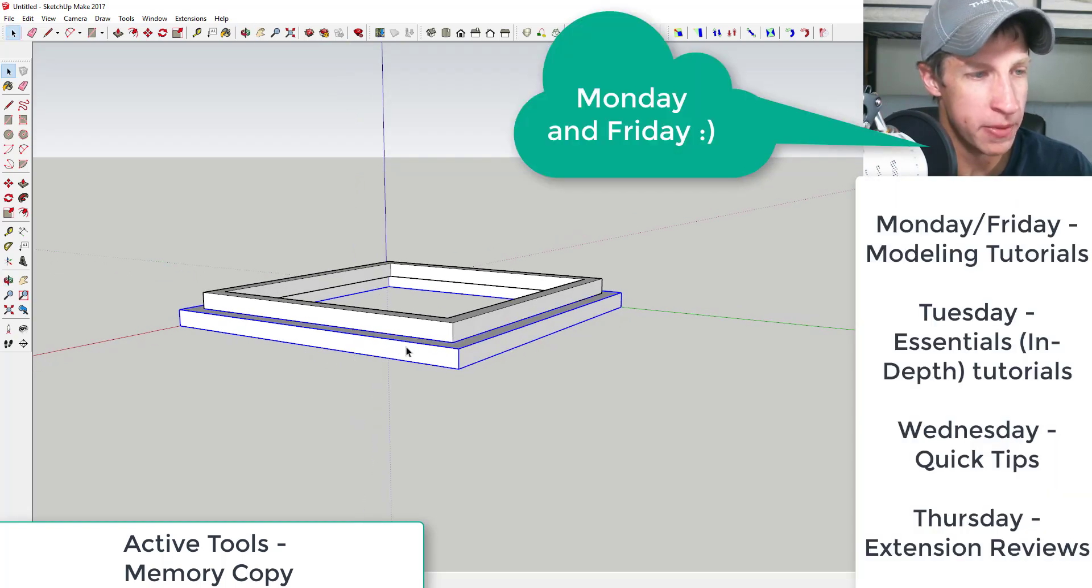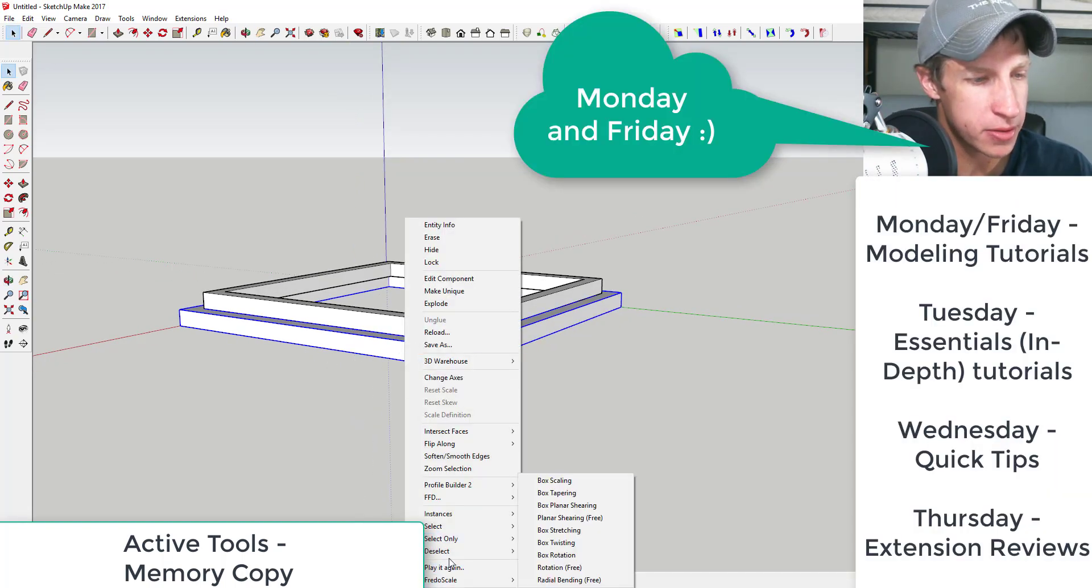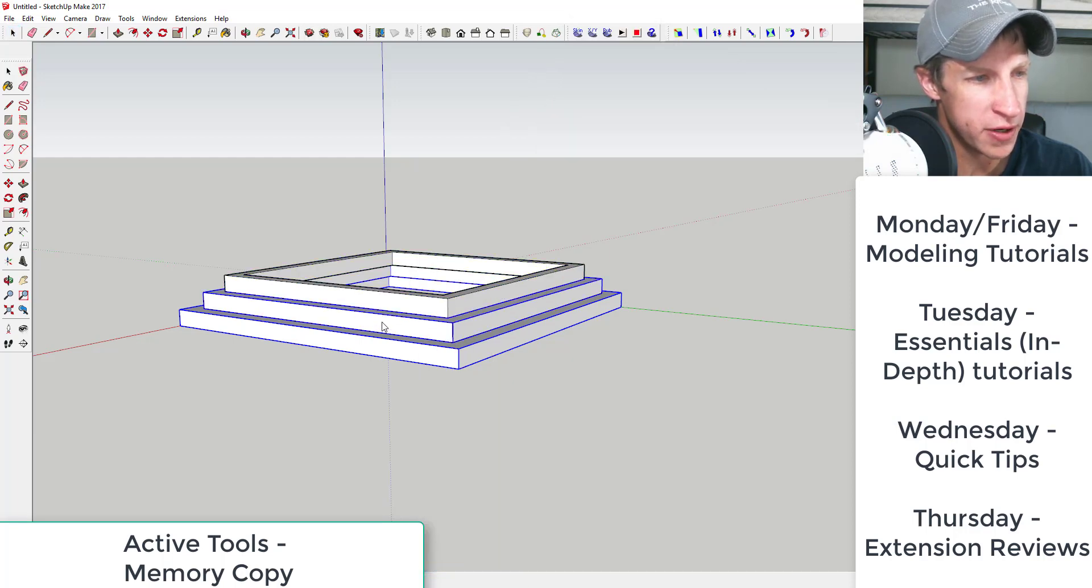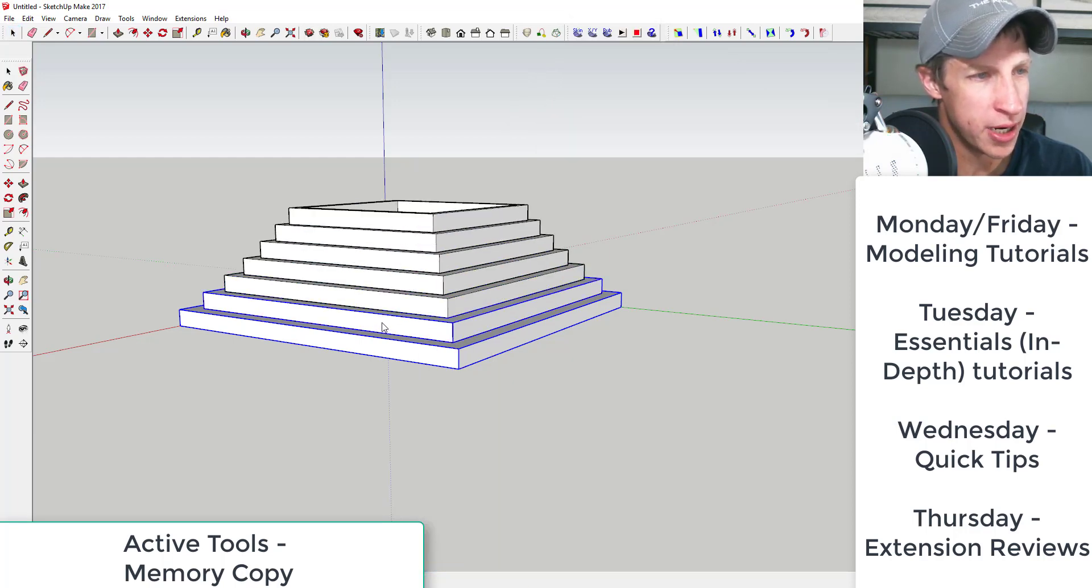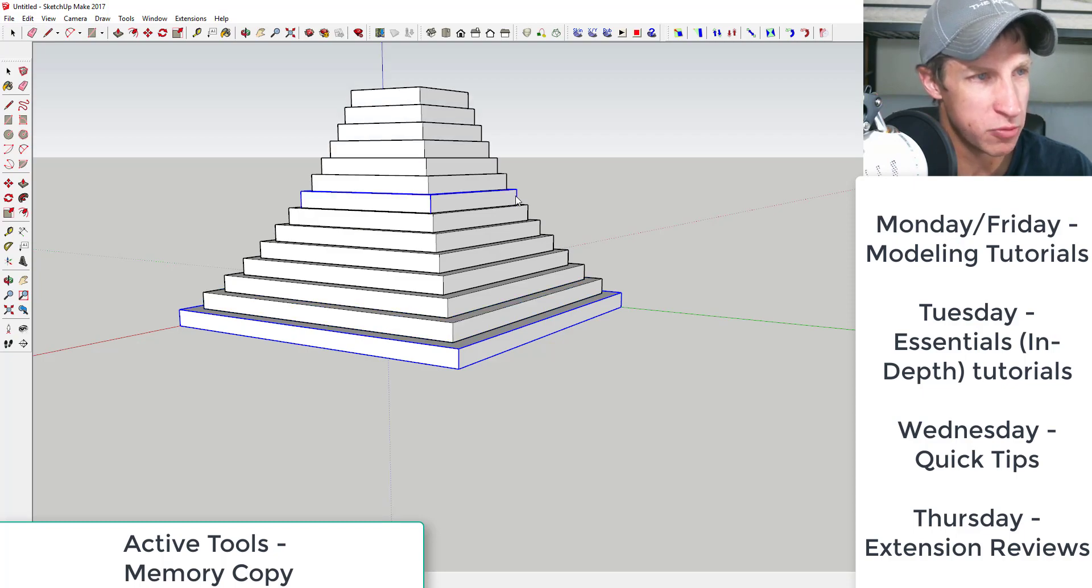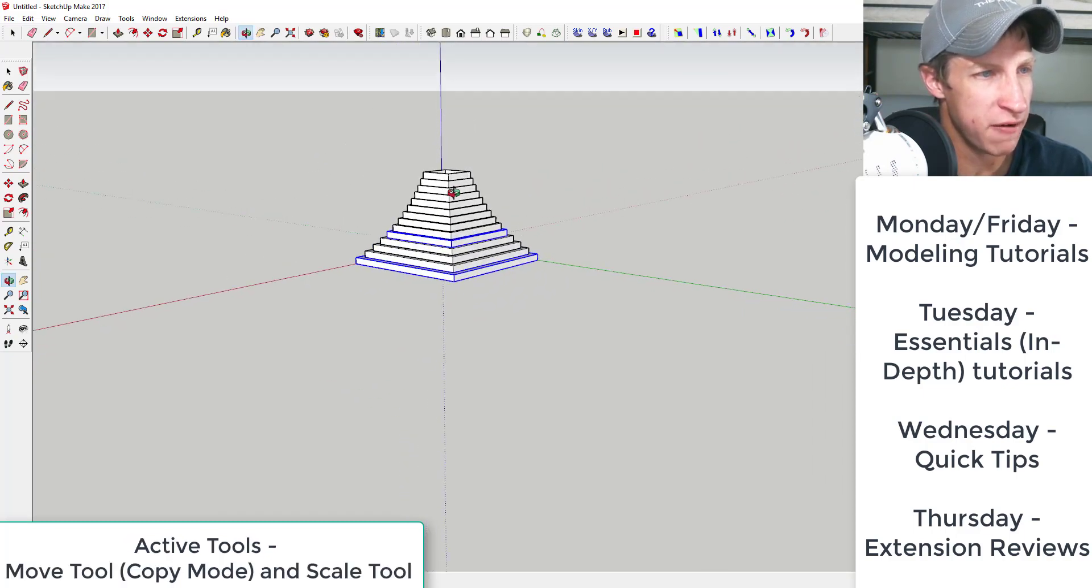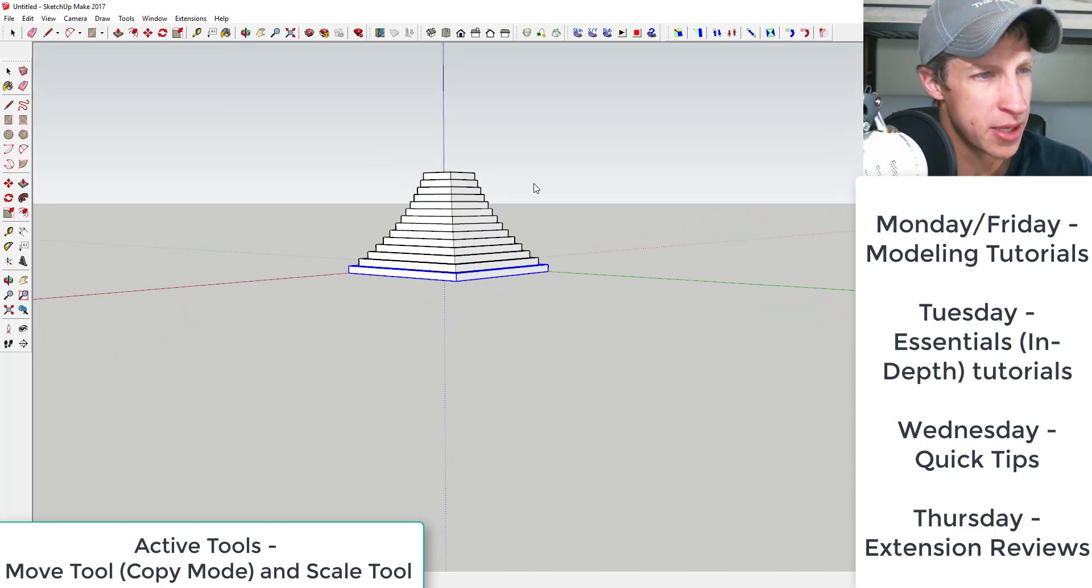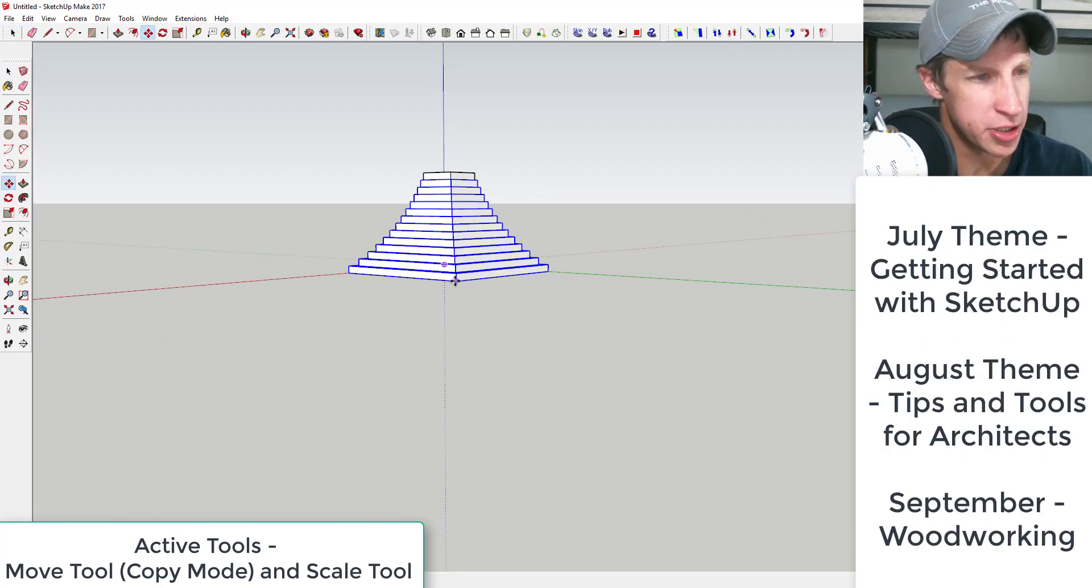And then Tuesdays I do more of an essentials tutorial where I get a little more in-depth and some stuff. Maybe cover some basics, maybe cover some more advanced things, you know stuff like that. I'm gonna keep that same format.